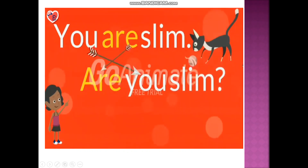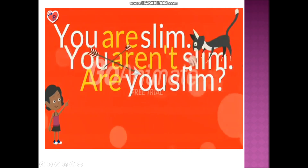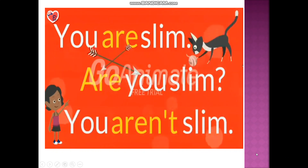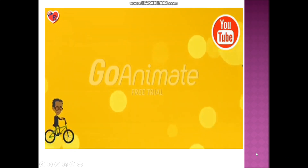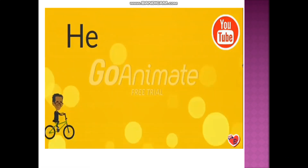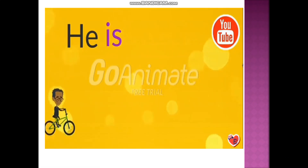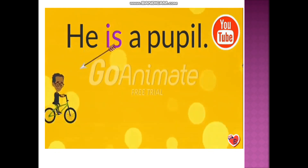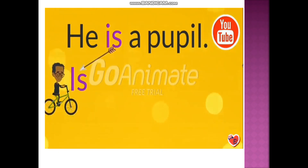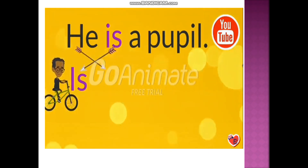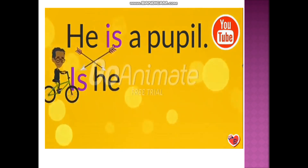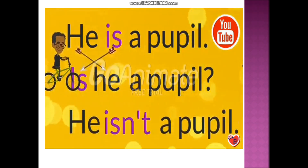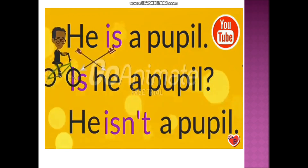Practice examples showing all three forms: 'You are slim.' — affirmative. 'Are you slim?' — interrogative. 'You aren't slim.' — negative. 'He is a pupil.' — affirmative. 'Is he a pupil?' — interrogative. 'He isn't a pupil.' — negative.